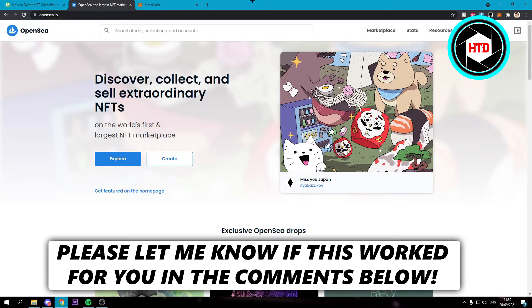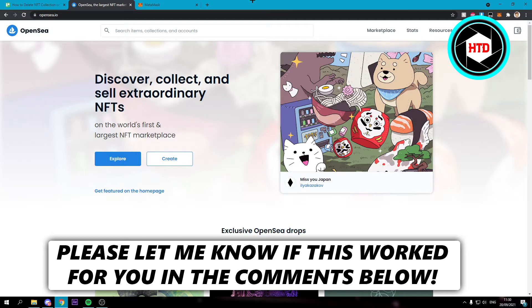How to delete an NFT collection on OpenSea. Now that's what I'm going to show you guys in this video. So let's get started right away. That's actually super easy to do.